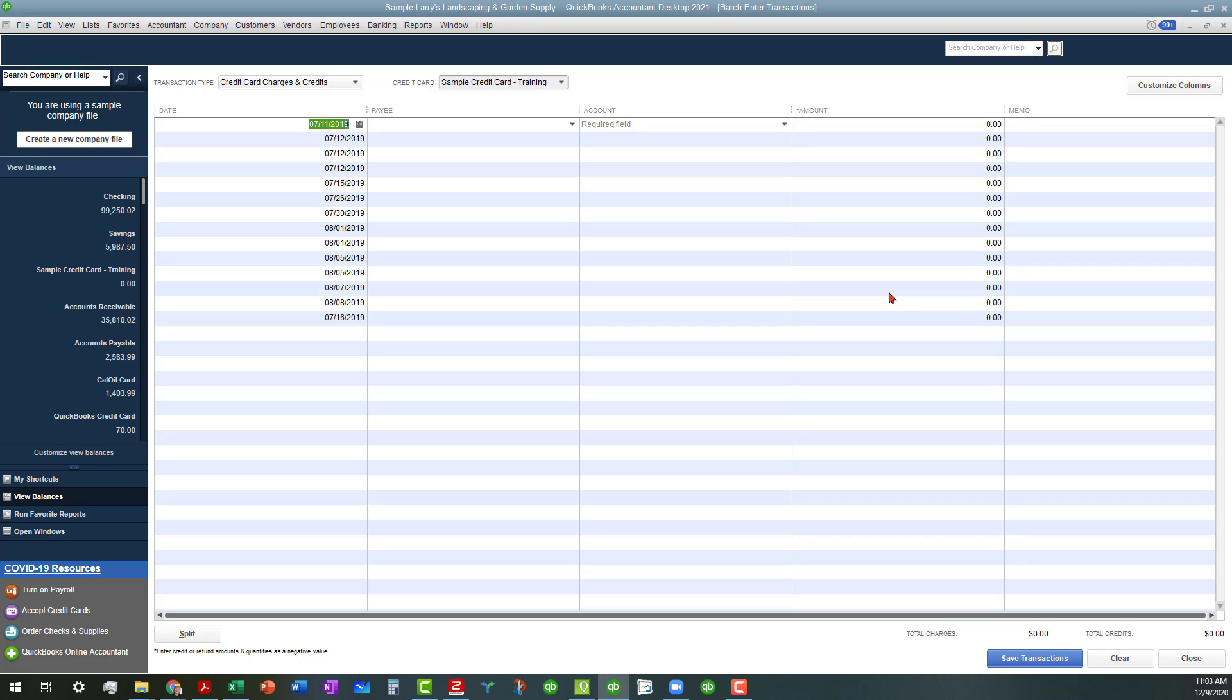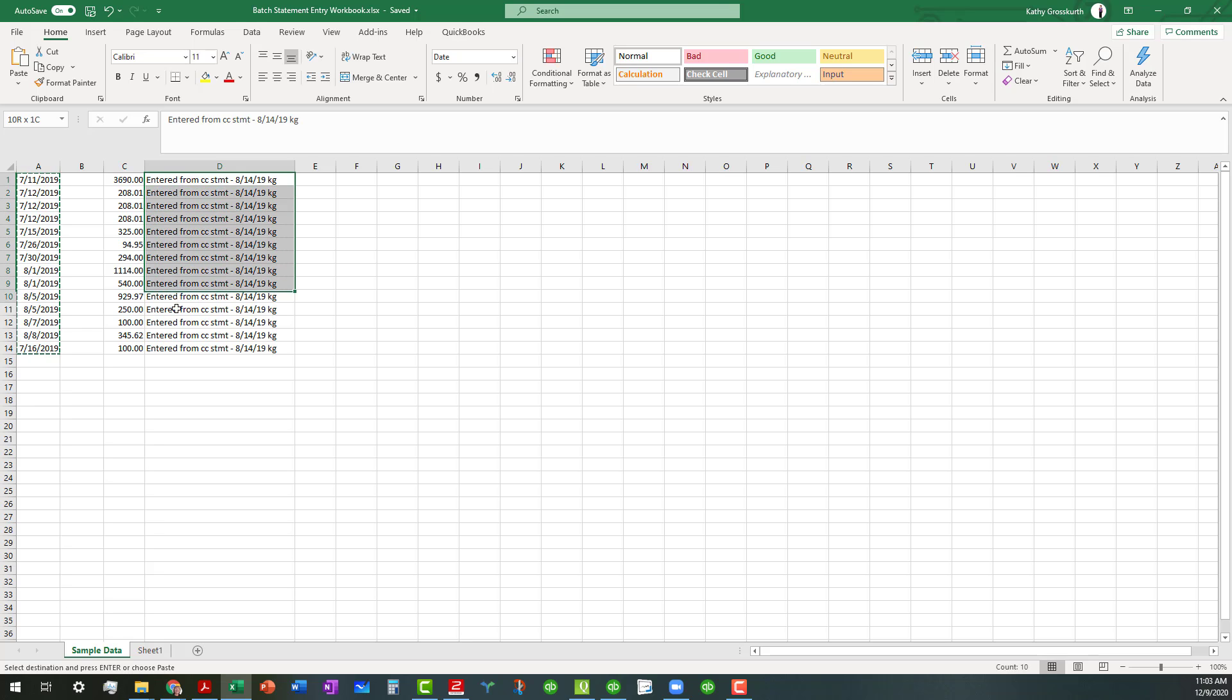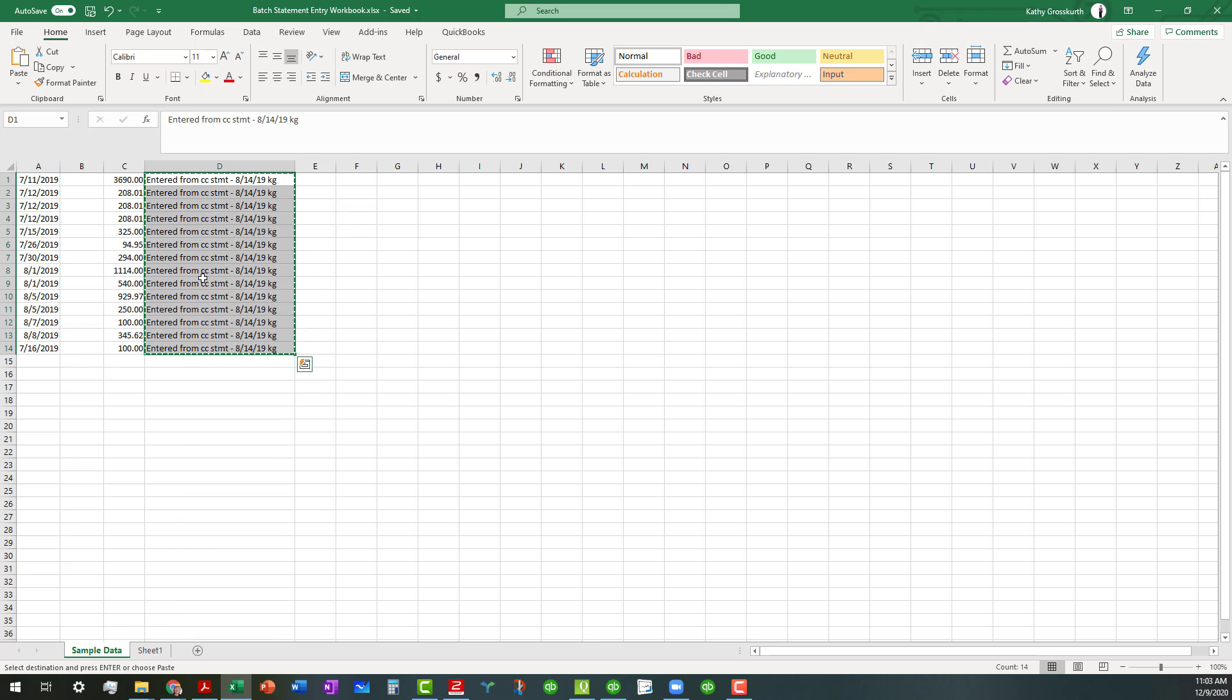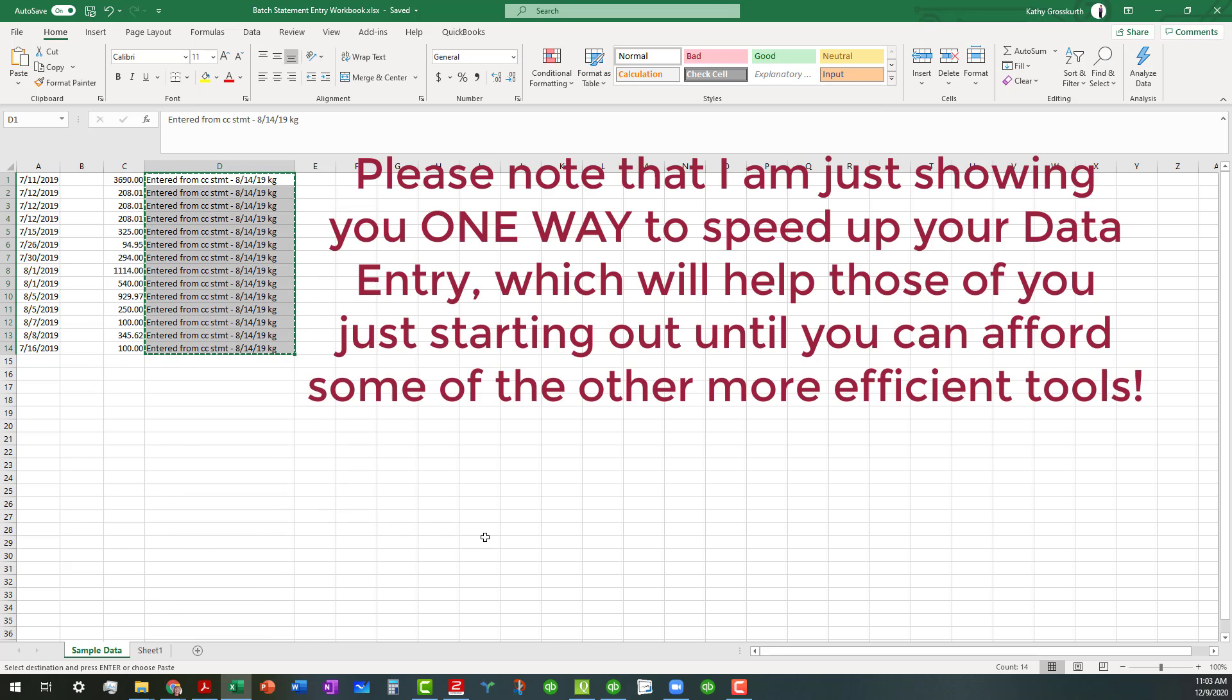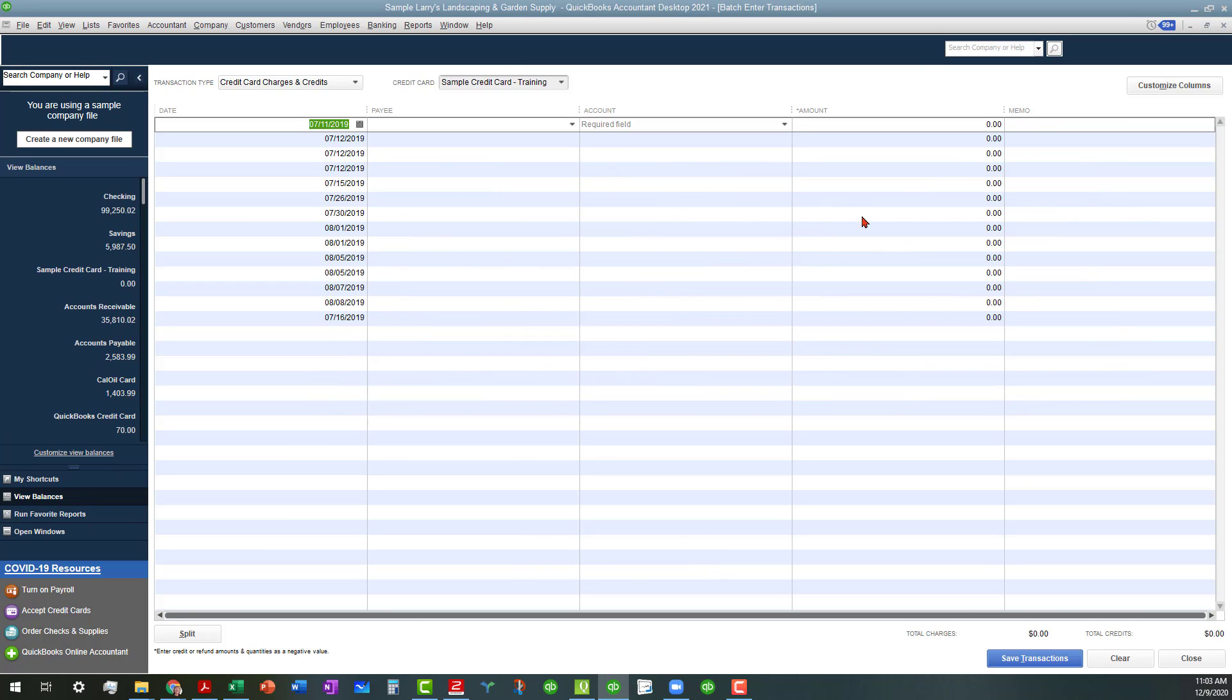Let's go back. The next thing I'm going to do is do this entered from CC statement dates and do all that at one time too. So I'm going to copy, and like I said, there's probably other ways that you can do all of this. I just wanted to show you that this is workable and it's still a lot quicker than doing this manually.